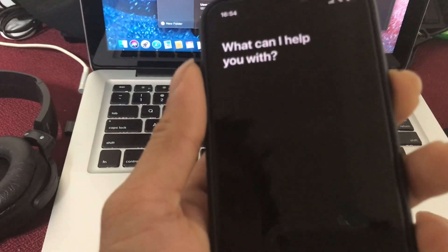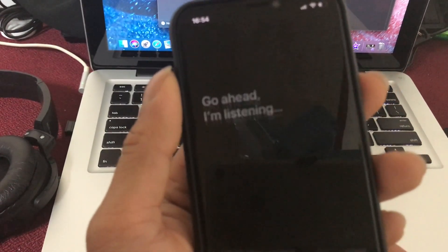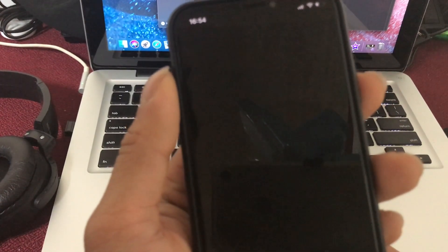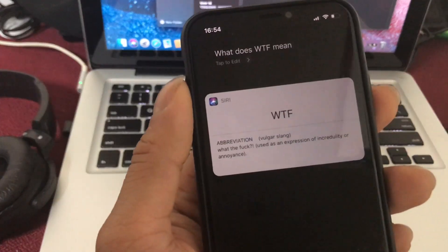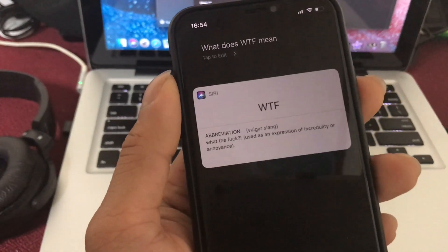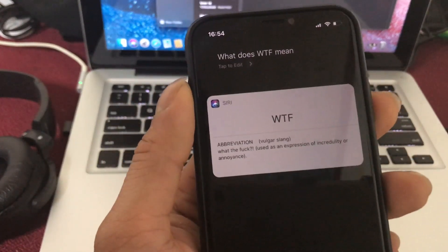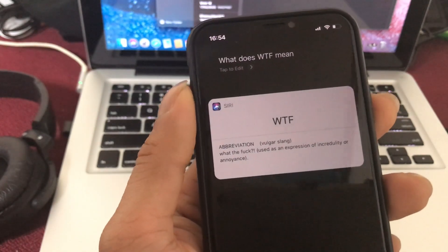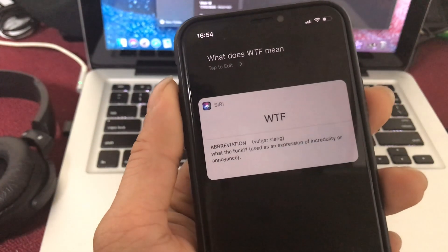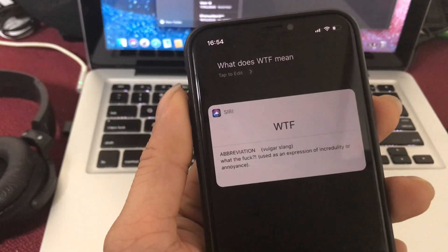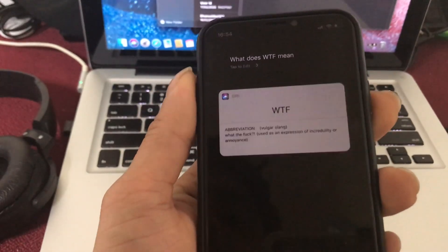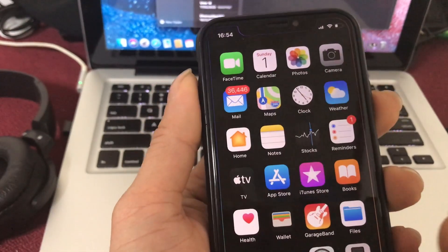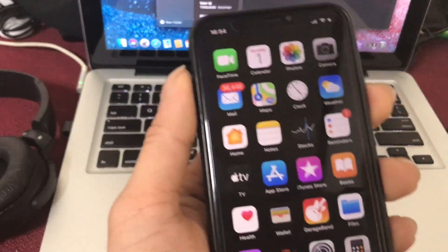What does WTF mean? WTF is a vulgar slang term. It means what the fuck, used as an expression of incredulity or annoyance. So, I'll give you a call to the Hoya Gunn.